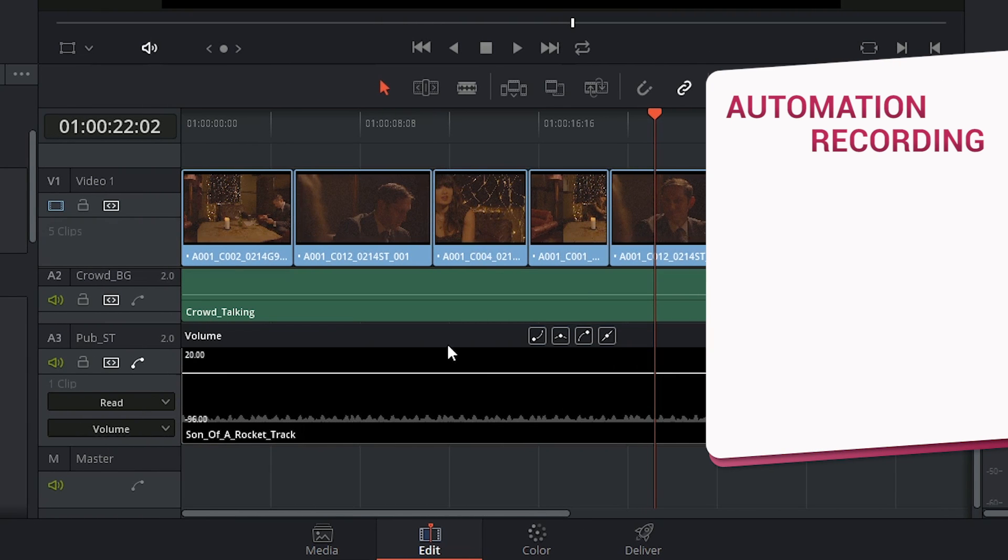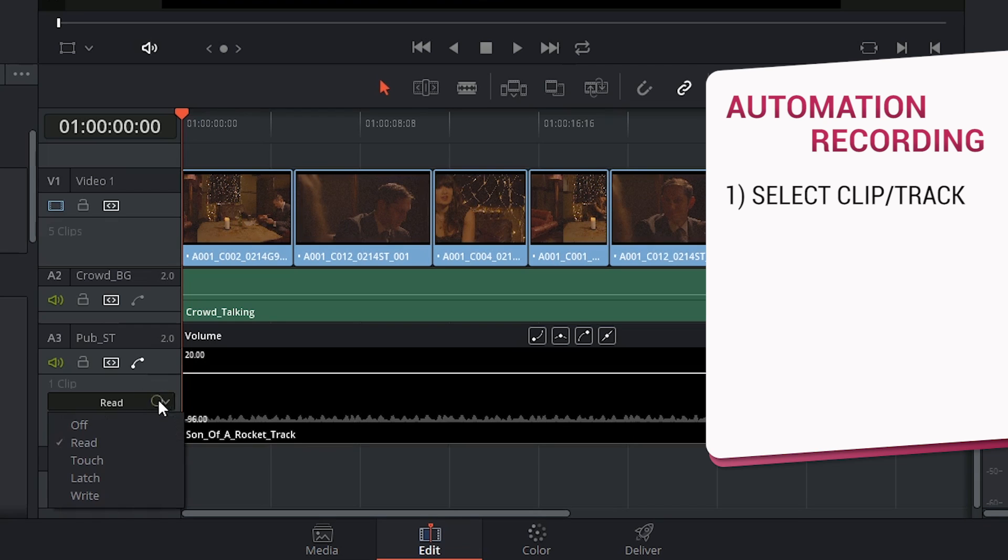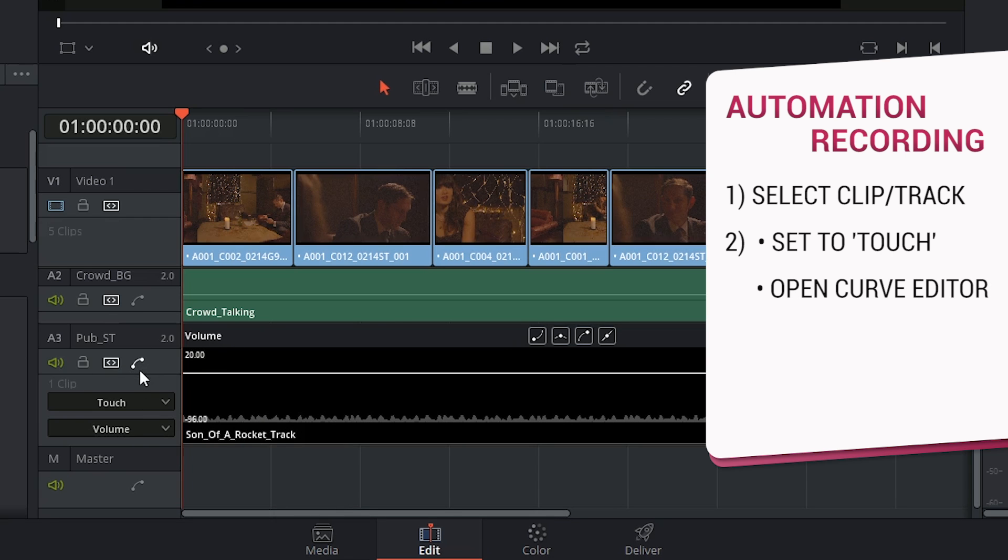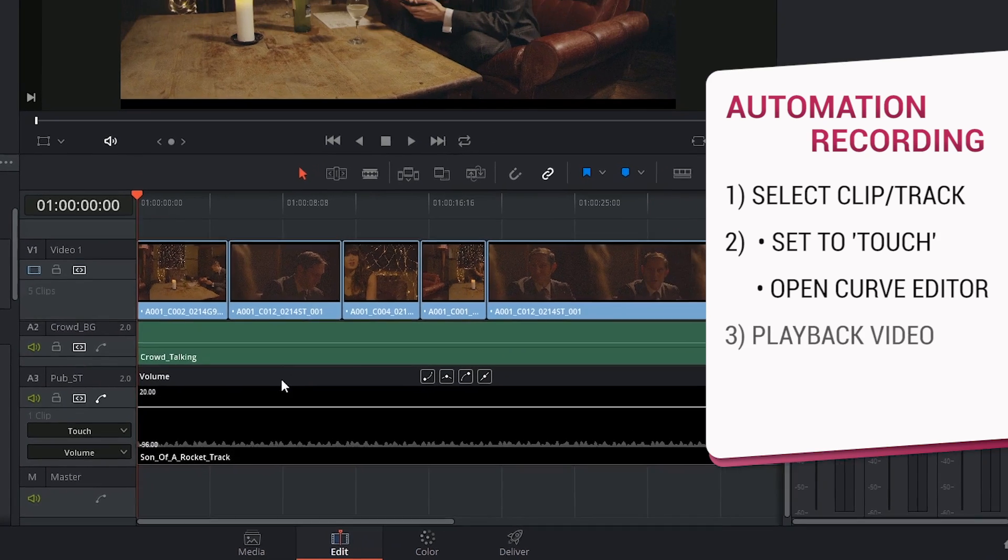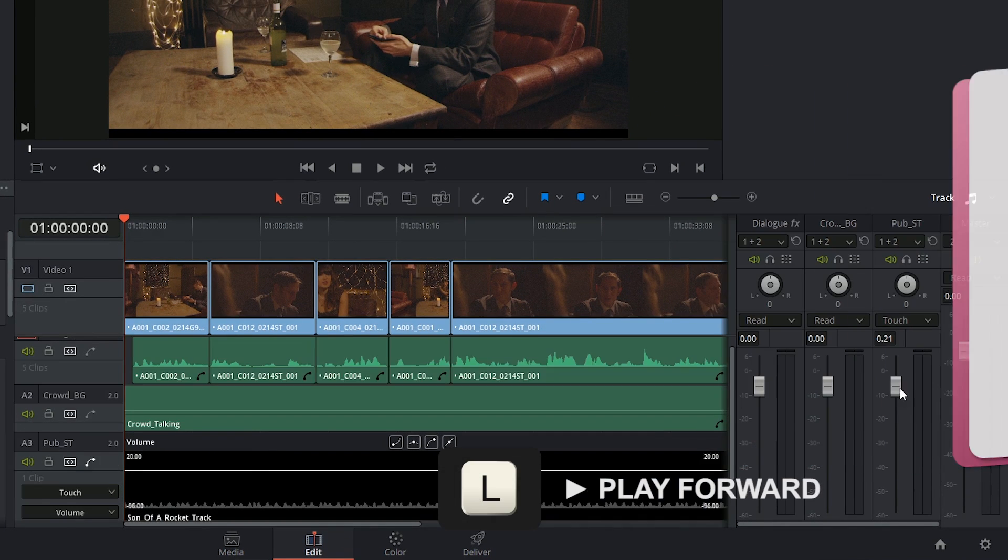Step one is to pick your clip or track and to enable your automation mode. A good one to start with is touch. Next, you want to make sure that your curve editor is enabled. If you've been using the mixer, then you still have to go down to the timeline and click on the curve editor symbol. The third step is to play back your video and start fluctuating the volume or the pan as the video plays.